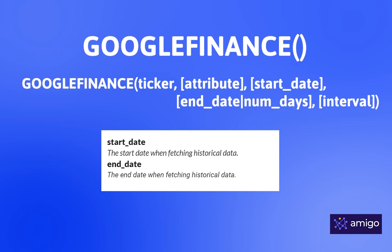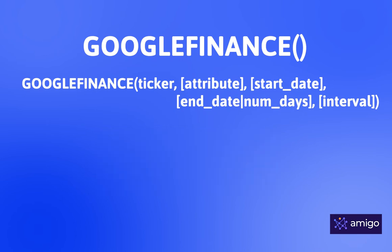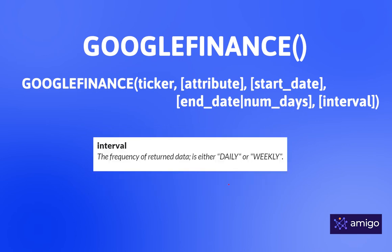Start date and end dates are the date for which you need the data. Interval is the frequency of return data. It can be either daily or weekly.